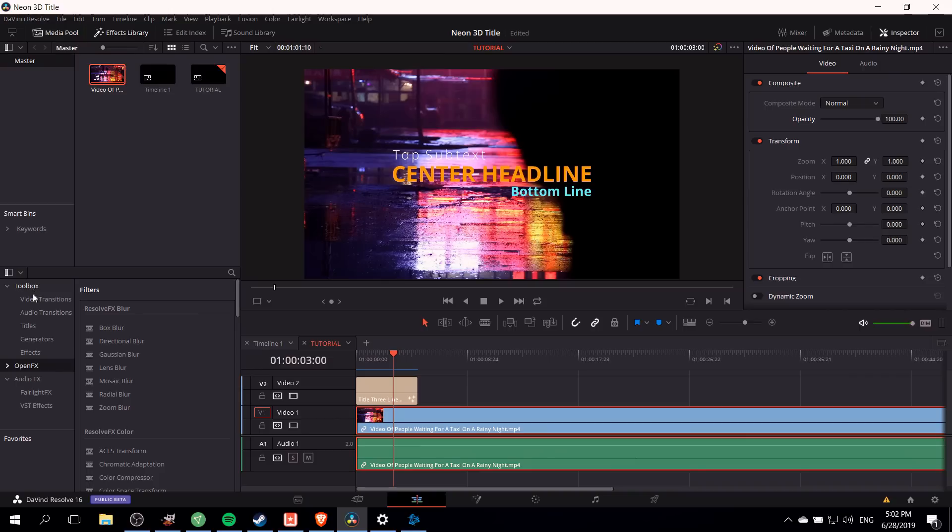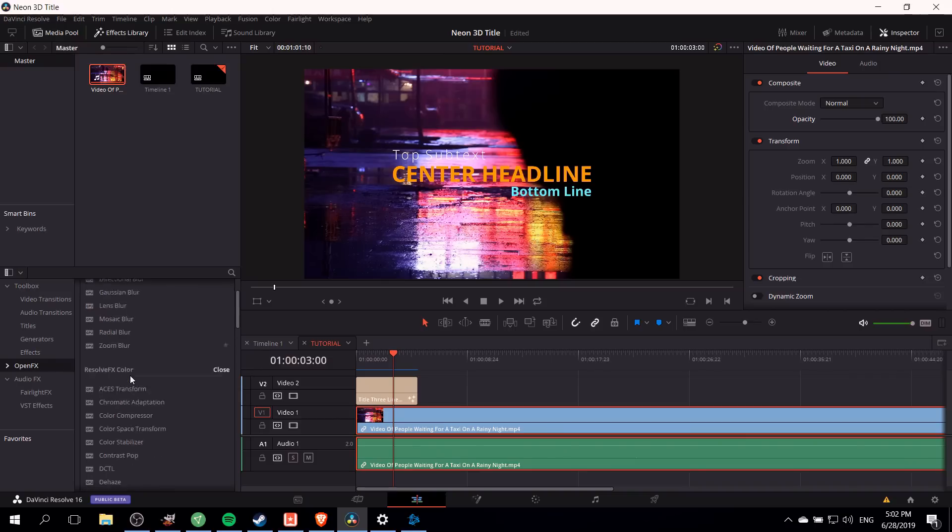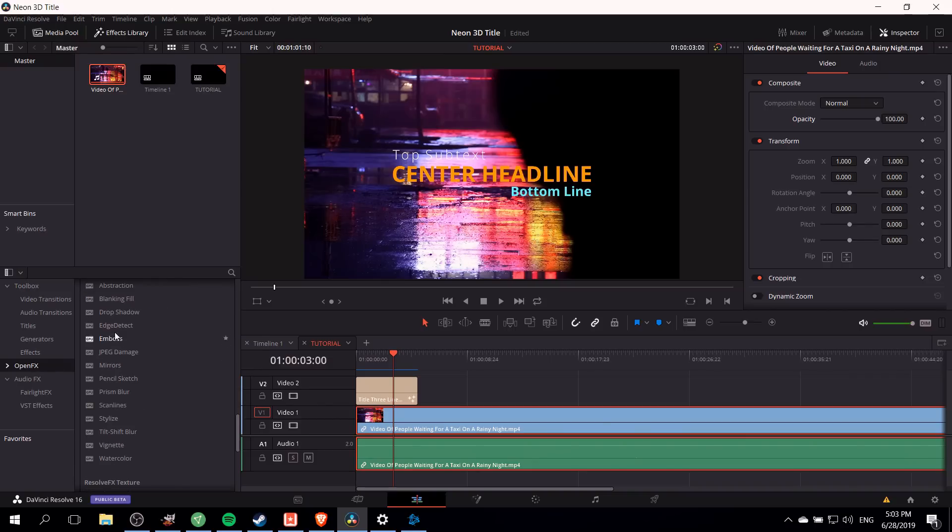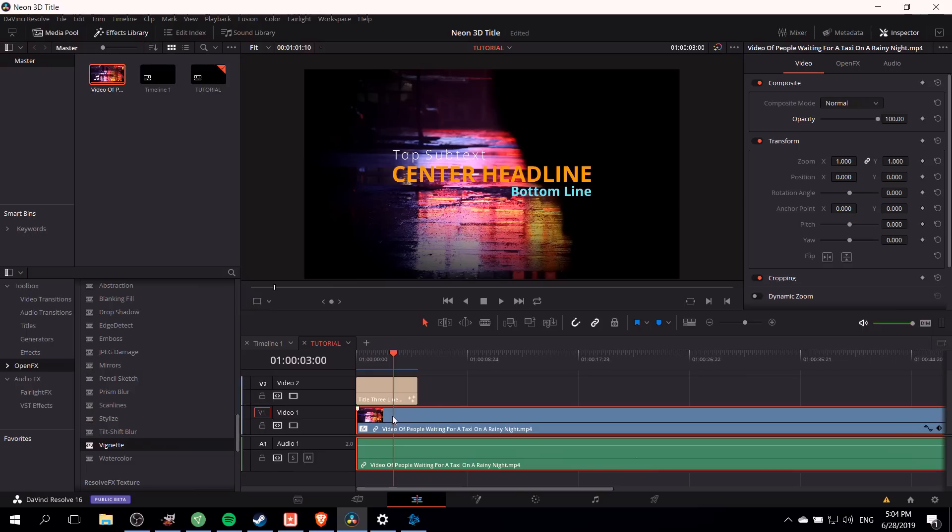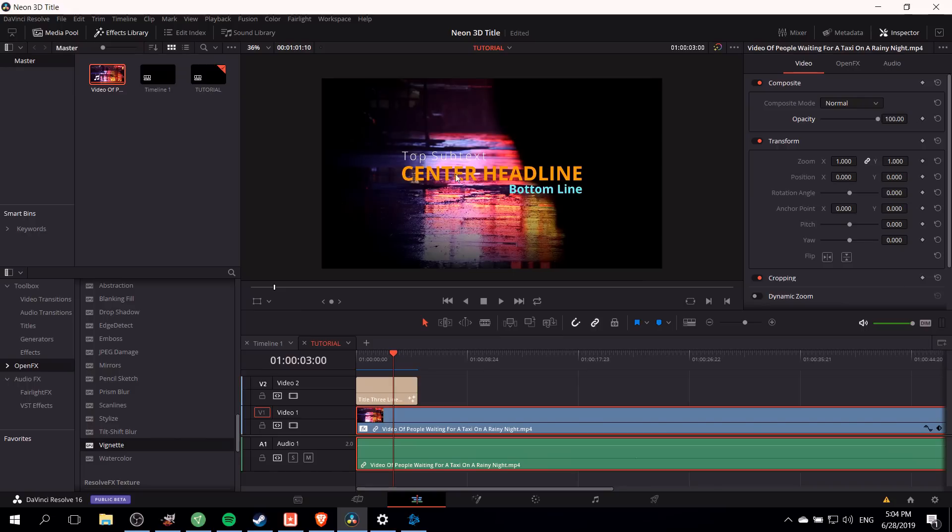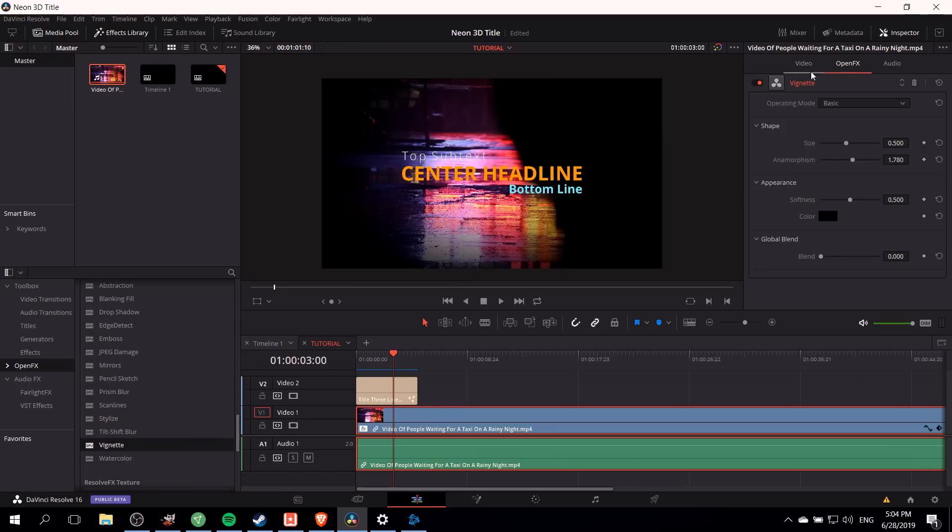We'll go into toolbox and open effects and scroll down to resolve effects stylize and add a vignette to our main video clip. To add the vignette effect we need to just drag it and drop it onto video track one. You'll notice that a default vignette gets put on there. The corners of our preview should look darker as the vignette effect takes everything out of the center and darkens it more and more as it gets to the edge of our video.